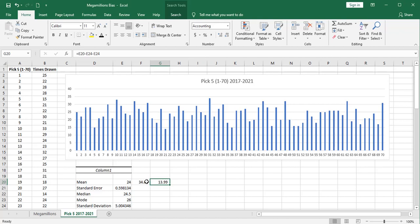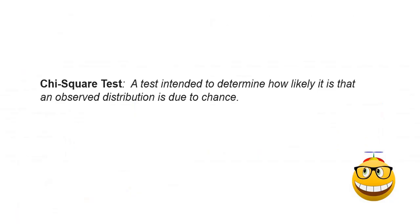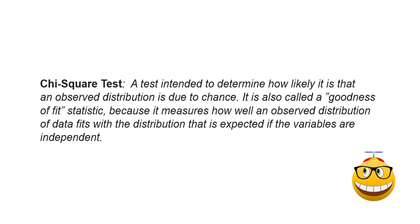The next test I'd like to perform on this data is a chi-square test, sometimes called Pearson's chi-square test. This is a test intended to determine how likely it is that an observed distribution is due to chance. The chi-square test is also called a goodness of fit statistic because it measures how well an observed distribution of data fits within the distribution that is expected if the variables are independent.